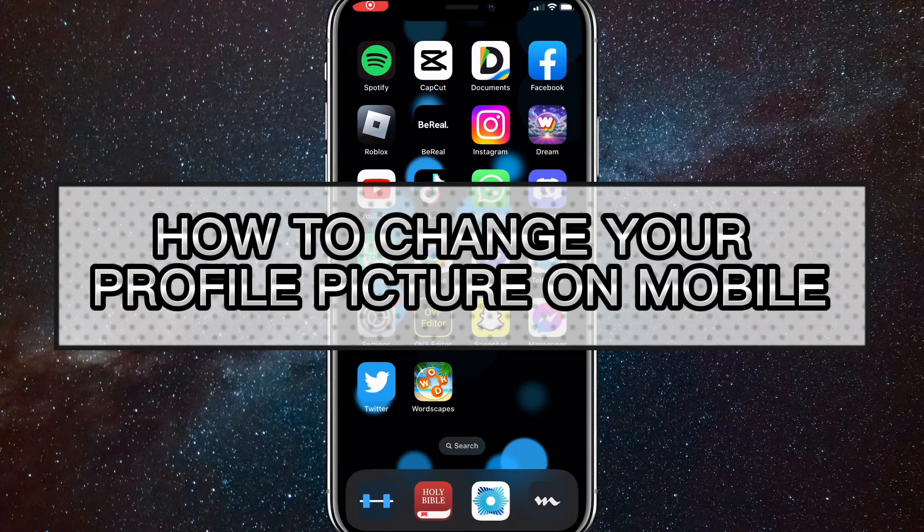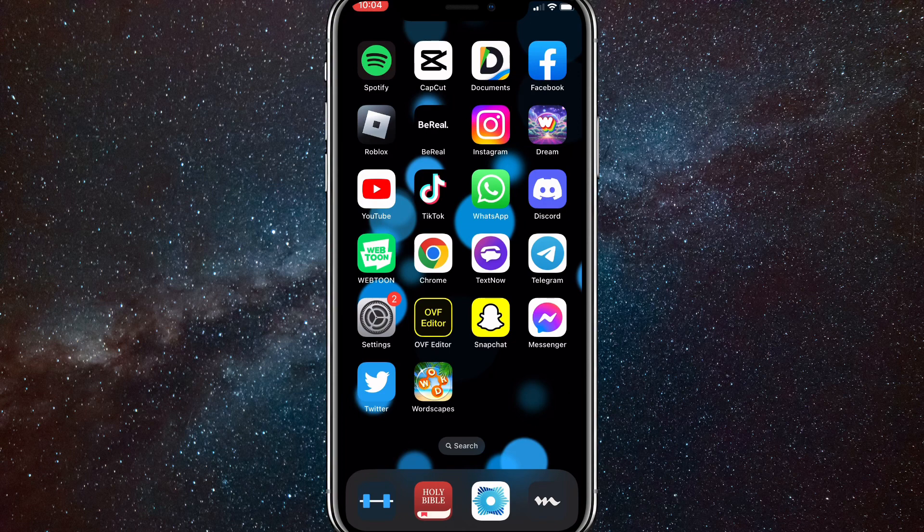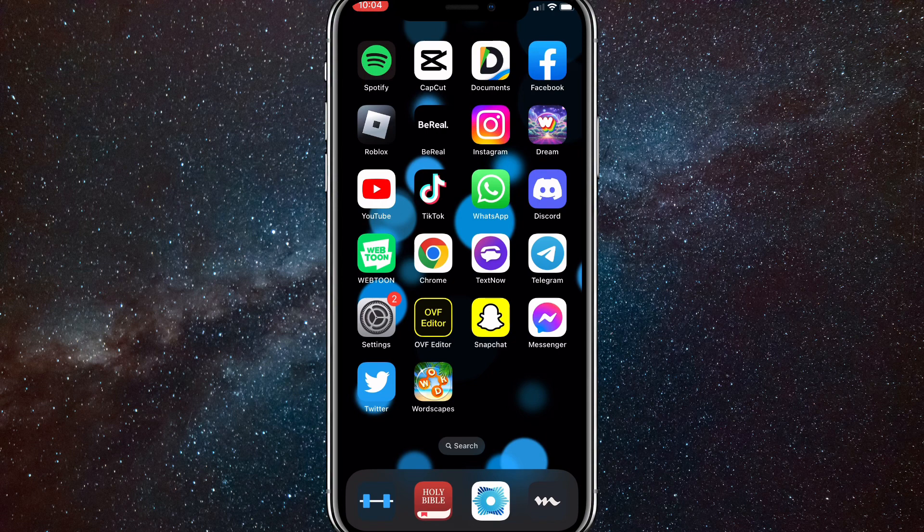Hey guys, in this video I'm going to show you how to change your profile picture on YouTube mobile. If you want to change your YouTube profile picture on the app, I'll show you how to do that today.